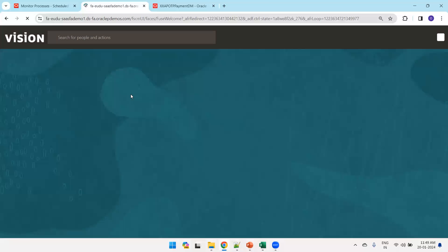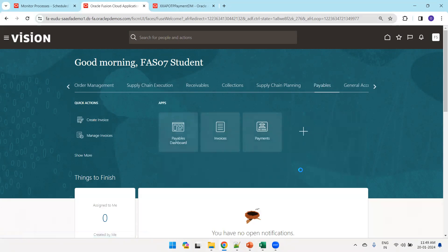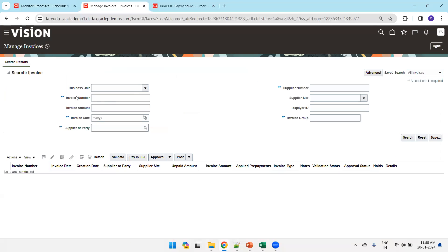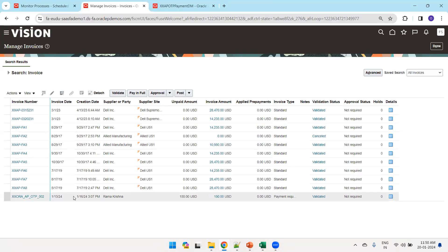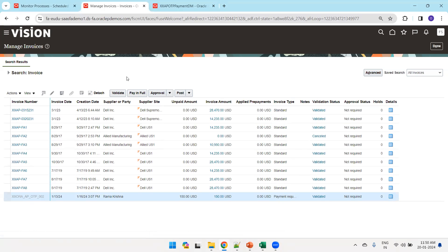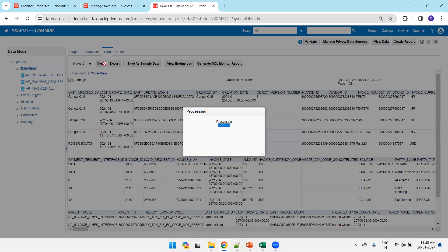To validate the invoice from the front end, navigate to Payables, click on Invoices, then the task list, and select Manage Invoices. Search for the invoice number — in our case 'xxoraapotp002'. You can see it here: invoice type is 'Payment Request', supplier is Jayram, and the one-time payment line details are visible. This confirms the import created the invoice successfully. Click on the invoice to view the full details including the supplier party that was created.